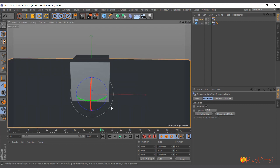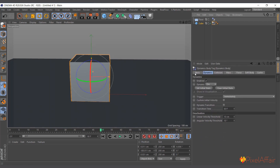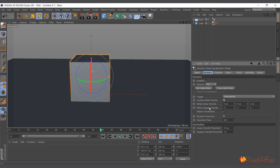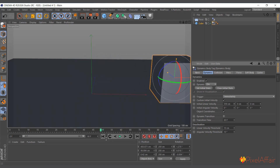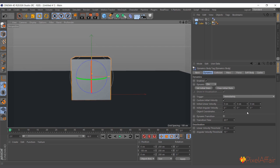For the cube to rotate we need some sort of push or energy. We don't want to keyframe it, so we'll go to the cube's dynamic tag, open the Dynamics tab, and check Custom Initial Velocity. This gives us parameters including Initial Linear Velocity and Initial Angular Velocity. Giving the linear velocity 200 centimeters makes the cube slide. We're going to use the Initial Angular Velocity to force the cube to rotate in the direction we want.